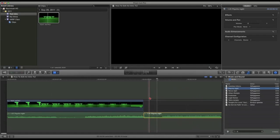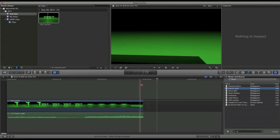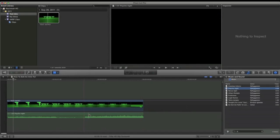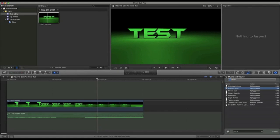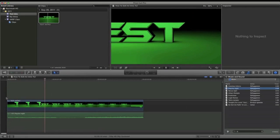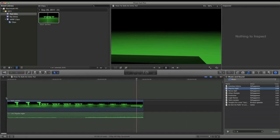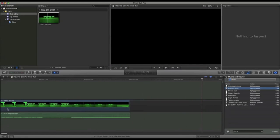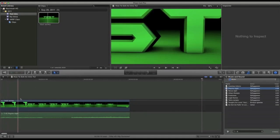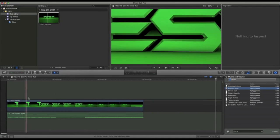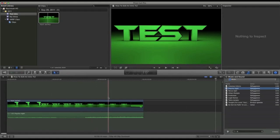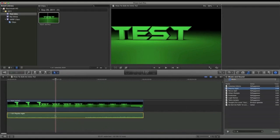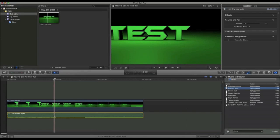Now I just click B and use the Blade tool to cut it at the end, and Command-X to delete it. Now I'm just going to go back to A, which is the Pointer tool, and just lower the volume a bit because I don't want it talking over me. So, basic intro — but we don't have to be done there.